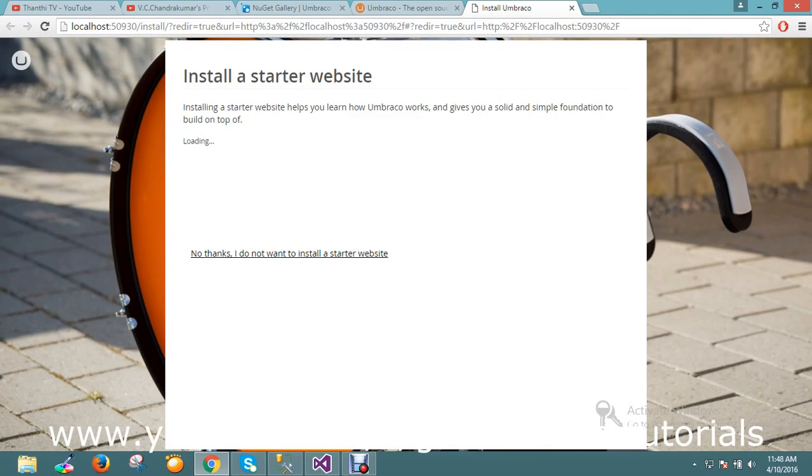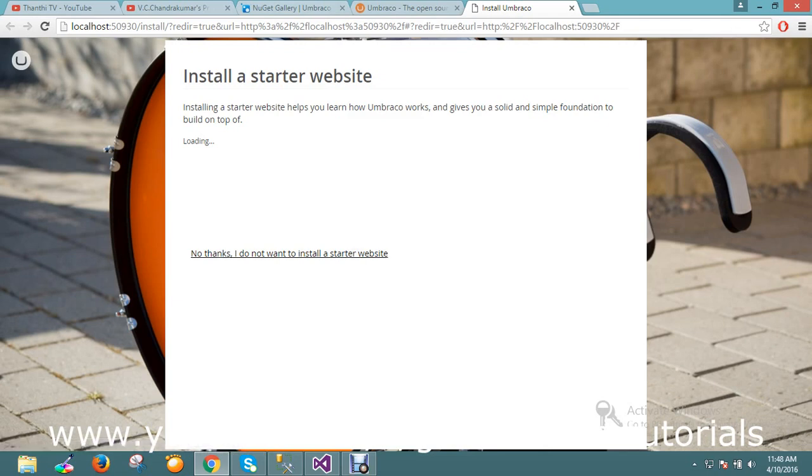I will install the starter website. It's installing my starter website also with the help of how to build a solid foundation. If you don't want it, you can skip and develop a scratch application. I just want to show you the demo of how things are going to work here.